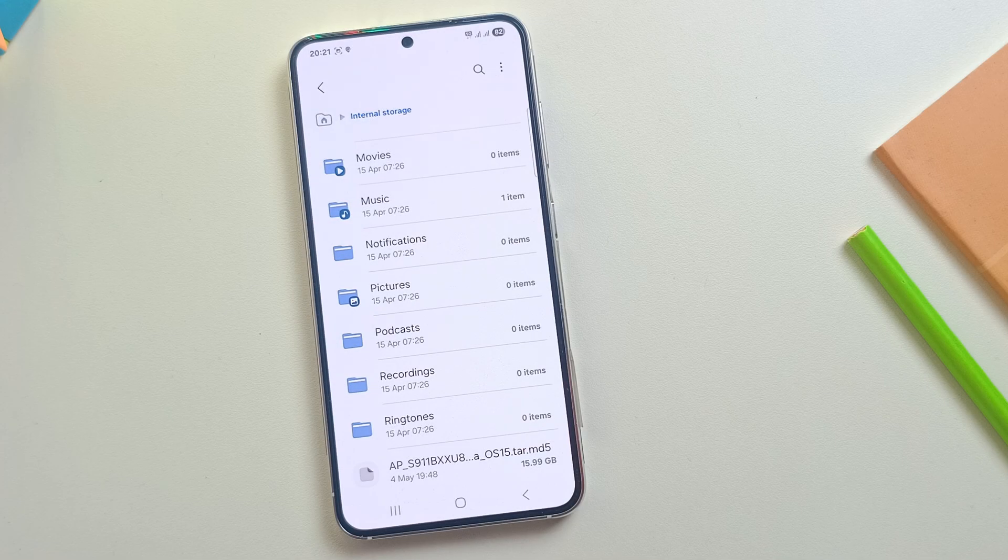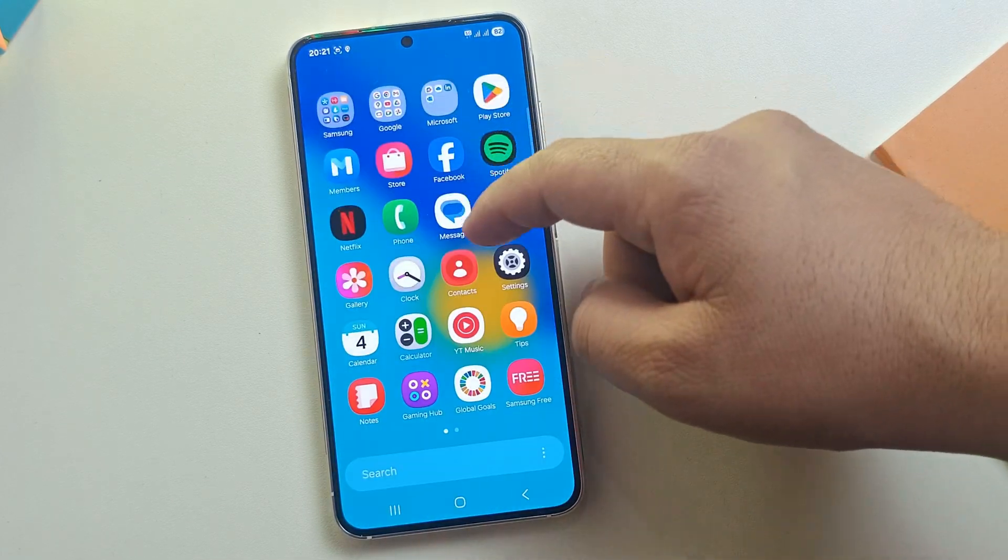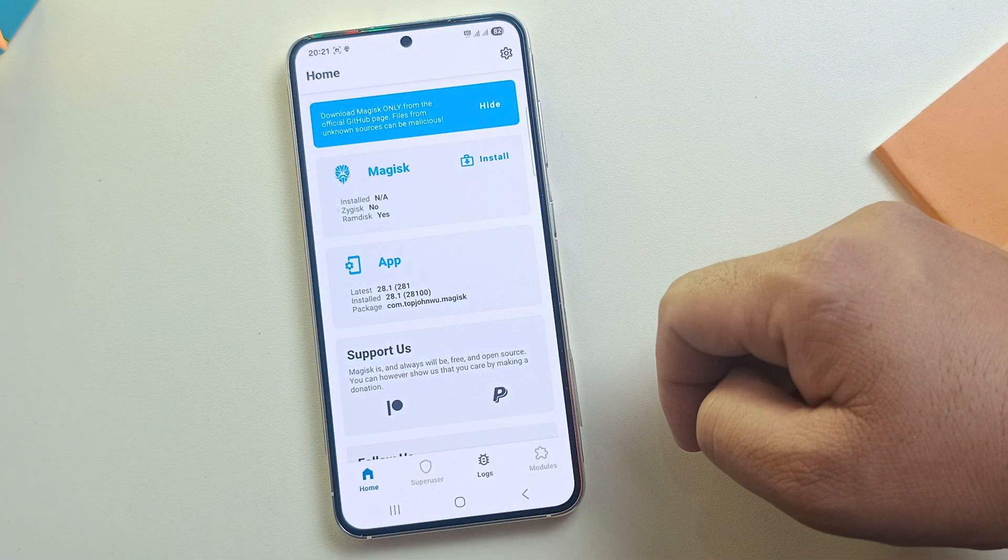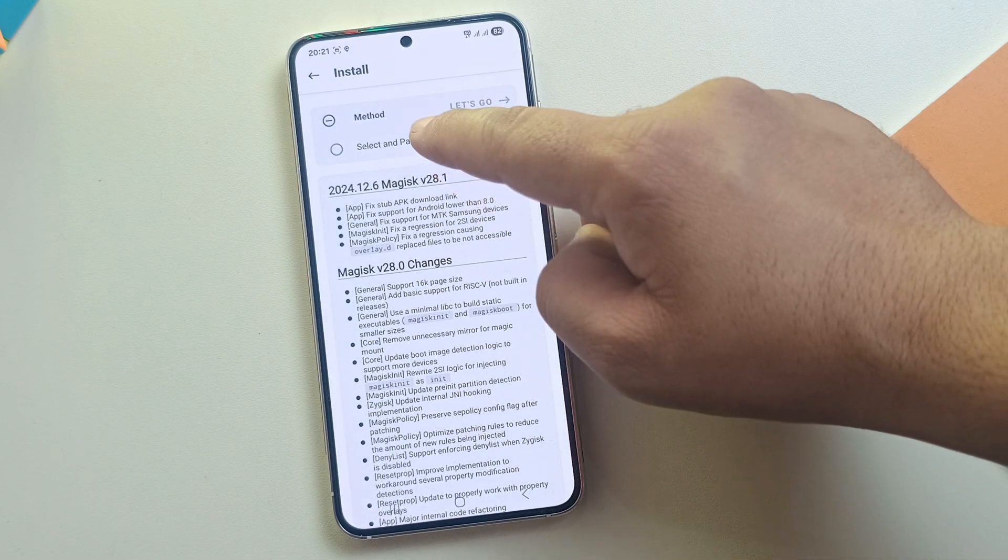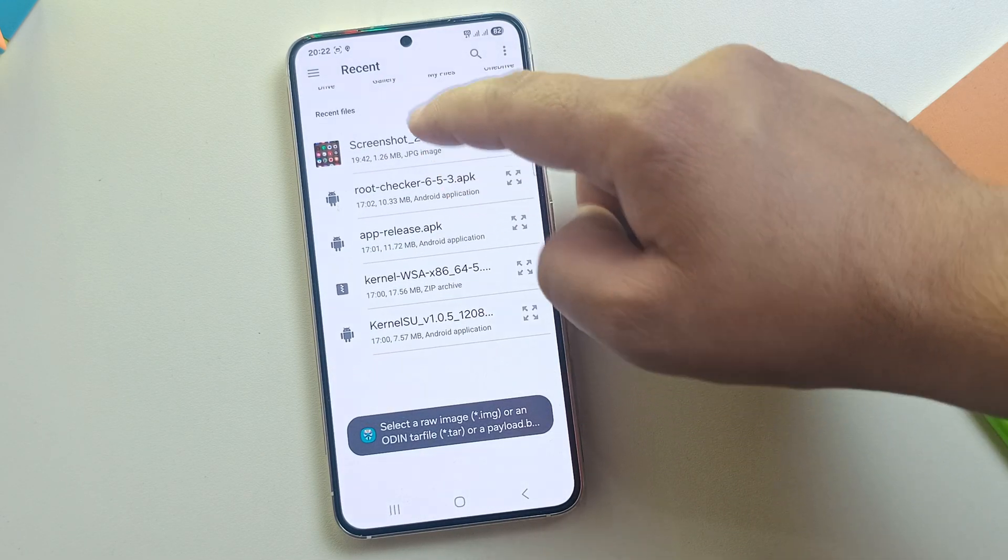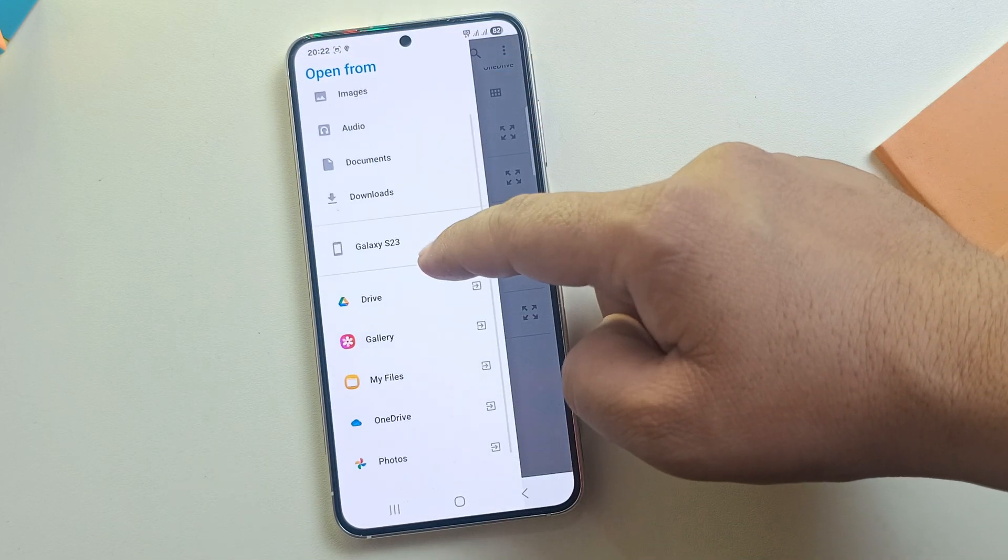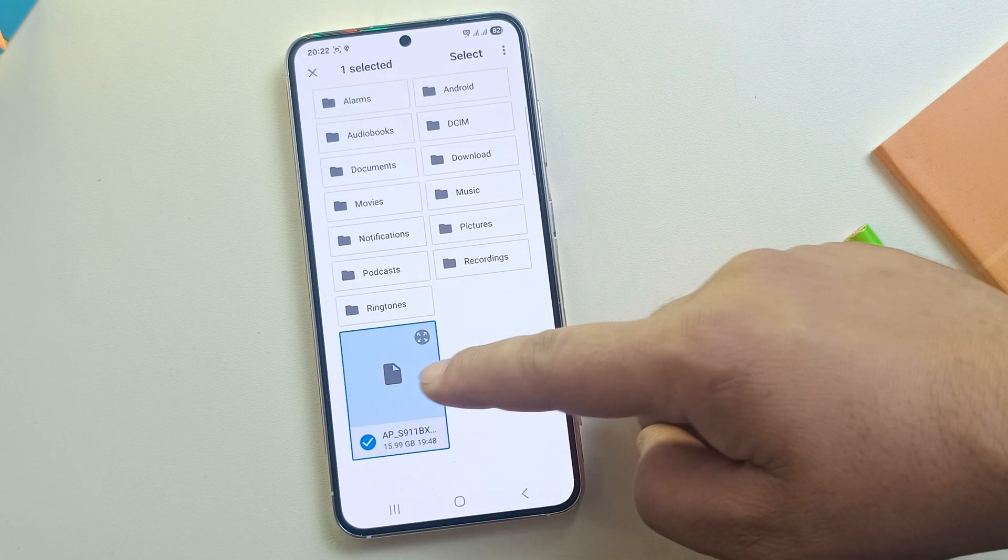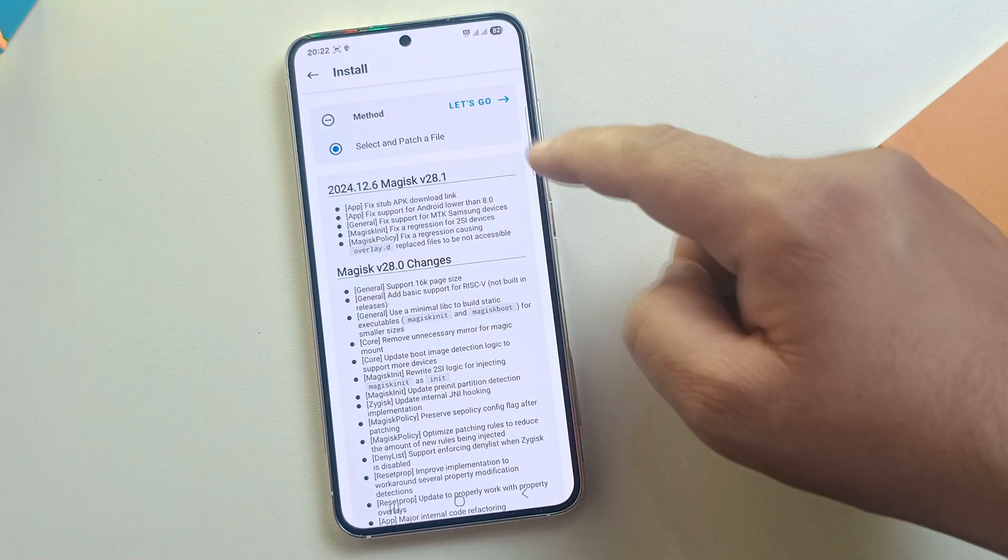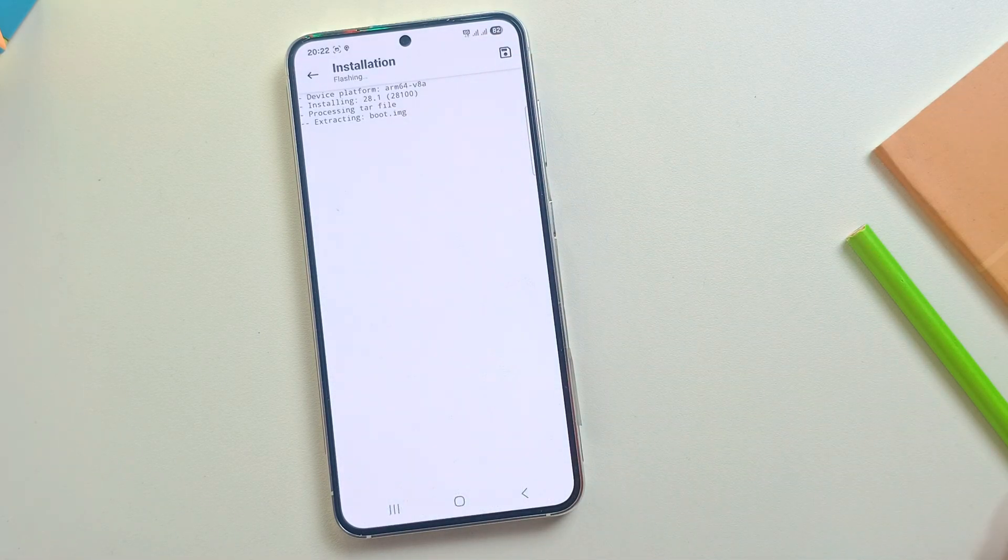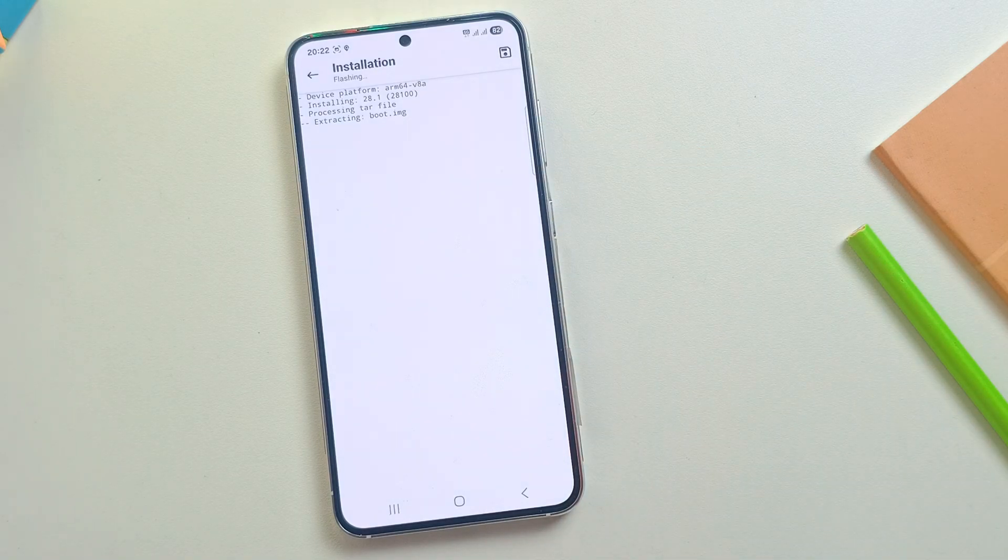Once the AP file is copied to your phone, we need to patch it using Magisk. So open the Magisk app, then tap on Install. Next, tap on Select and patch a file and choose the AP file you just copied. Once selected, click on Let's Go. Now, Magisk will start patching the file. This may take a moment.